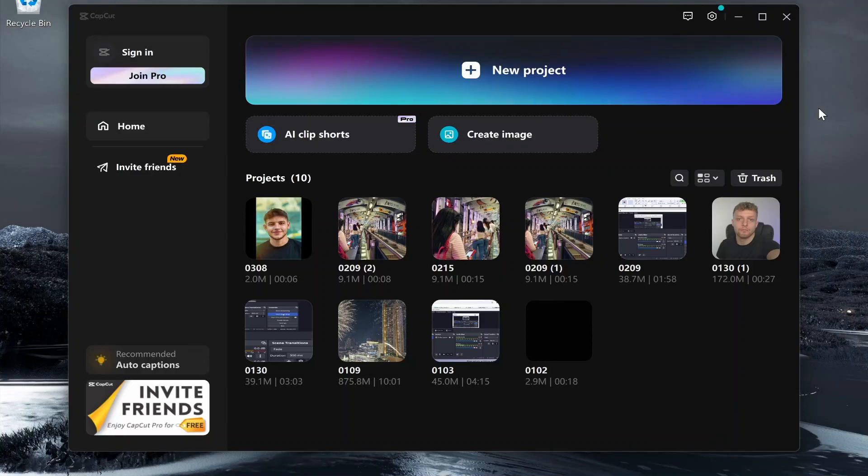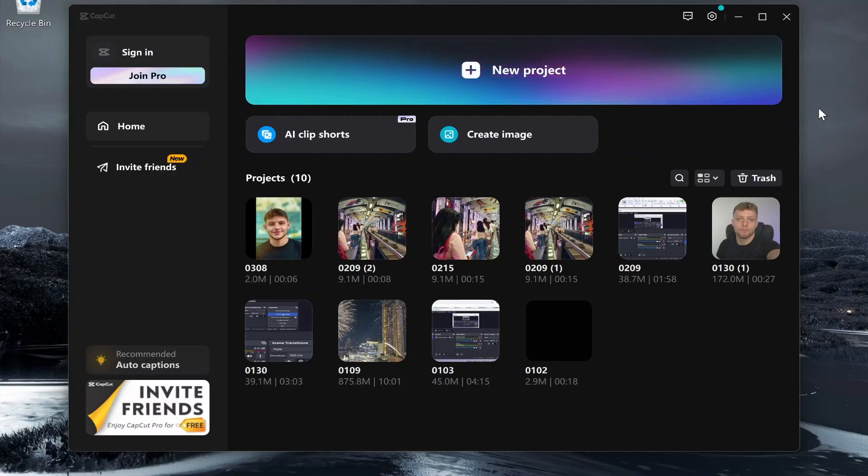In this quick video I'll show you how you can add background music in CapCut. I'll show you how you can get royalty-free background music and just give you a general overview about background music.